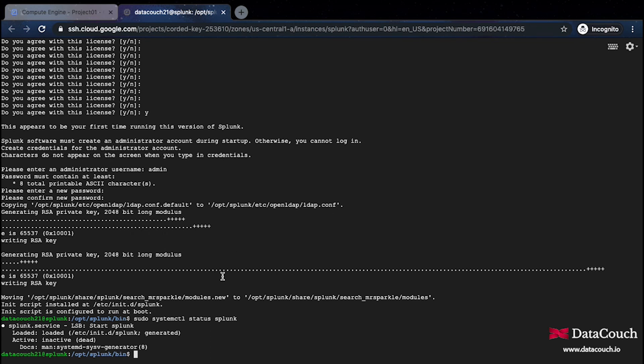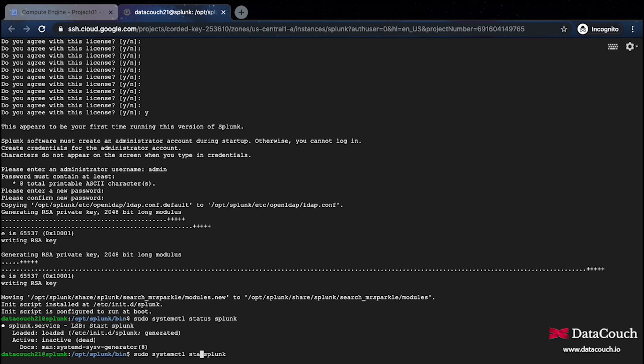It shows me that Splunk is inactive. So I will just start the Splunk. I'll go to this command again and I will change it to start. The Splunk has been started.